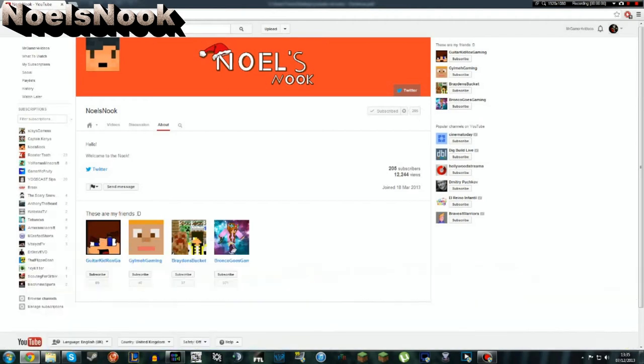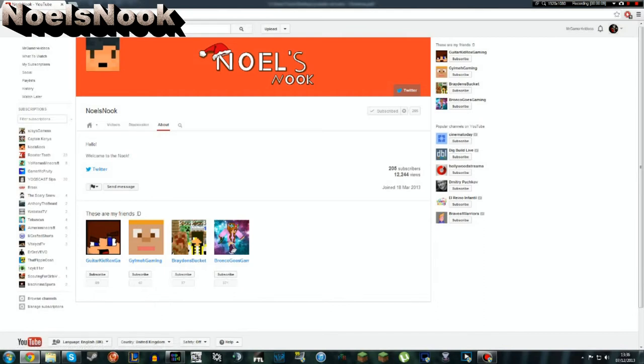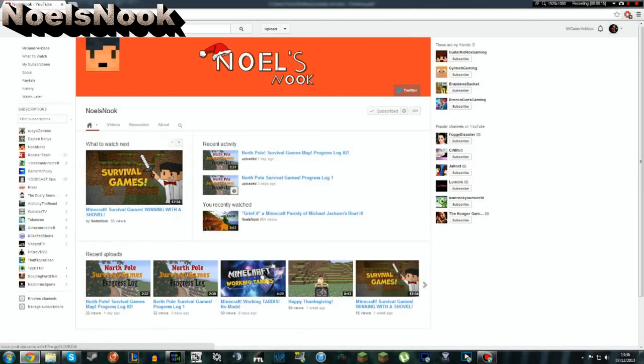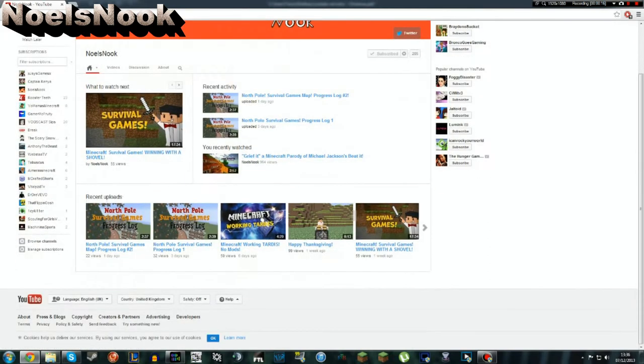Hello, and welcome back to the second shoutout. This shoutout is for News Nook. And this is his bio thing. Hello, welcome to the Nook. And yes, short, simple, but it does the job.